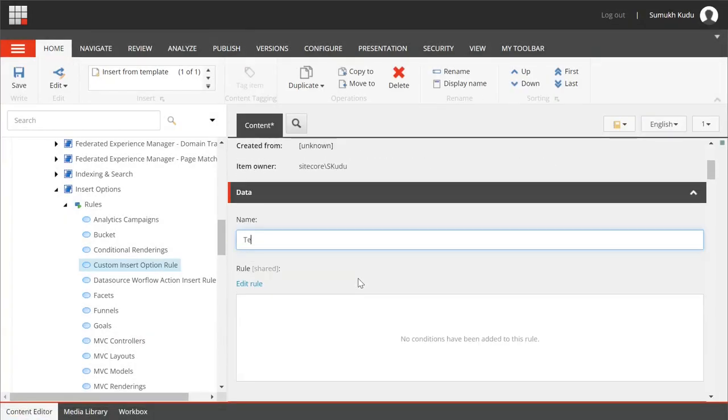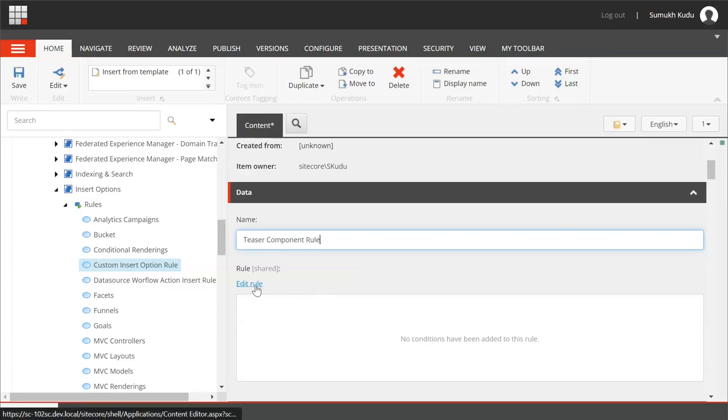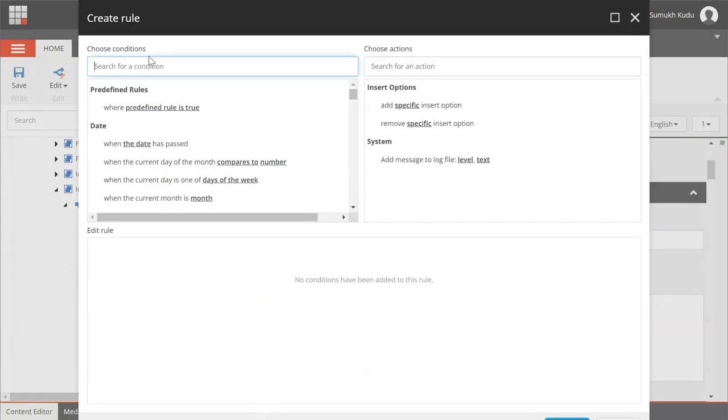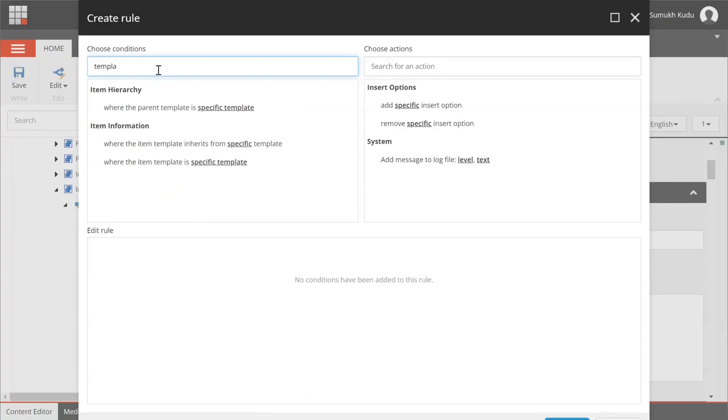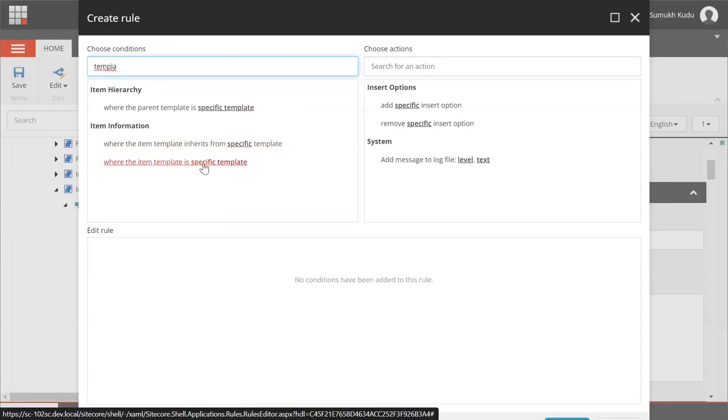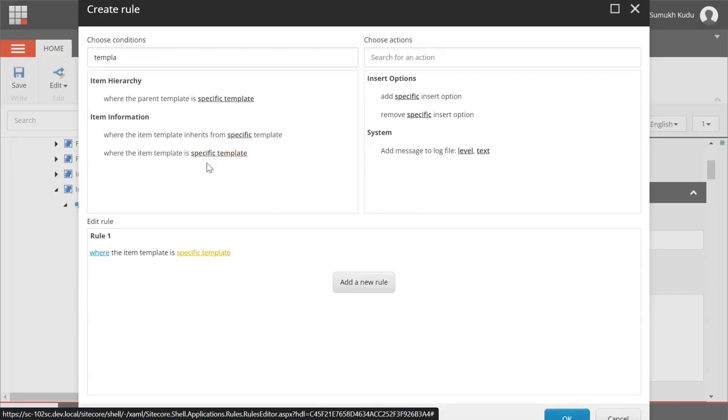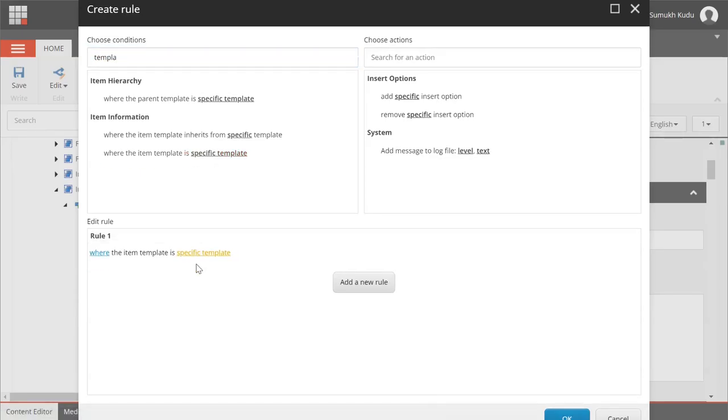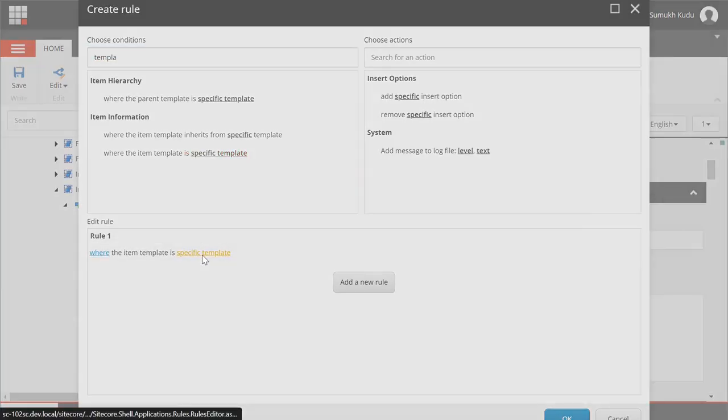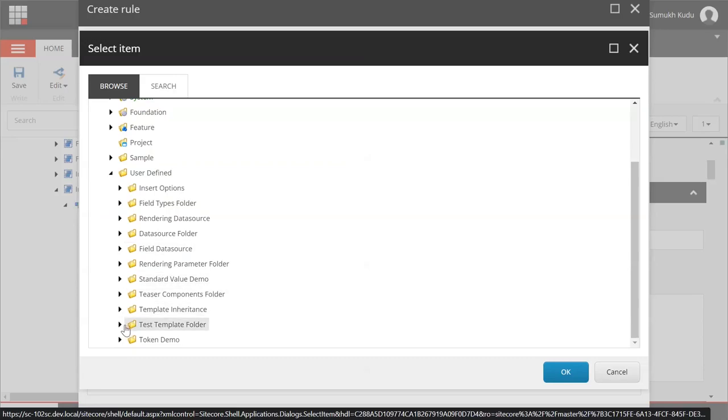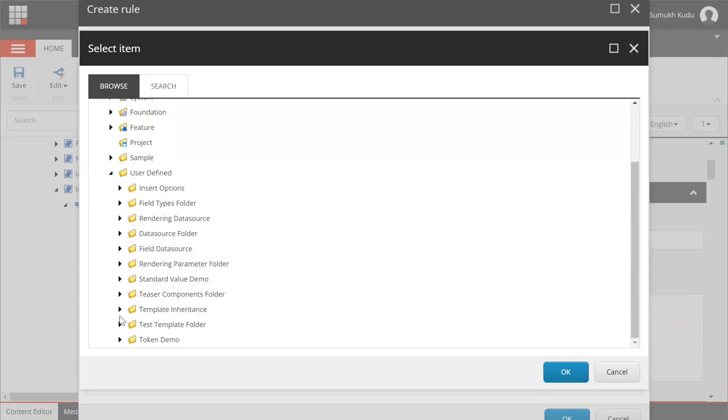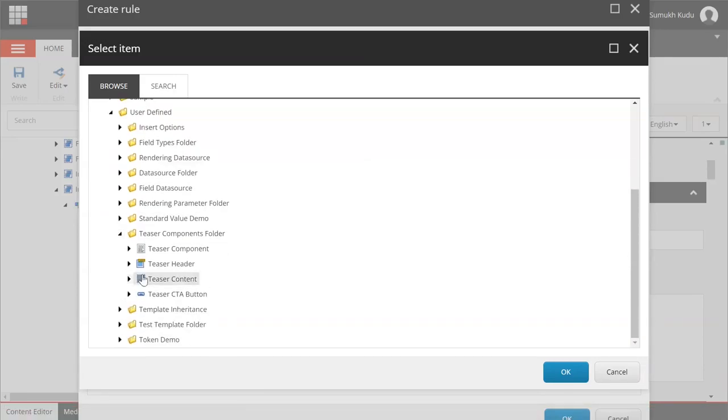Name I will provide as teaser component rule and here I will click on edit rule. Here for choosing the condition I will search for template. So where the item is specific template I will select this. In specific template I will select our template from user defined teaser component folder - teaser component.